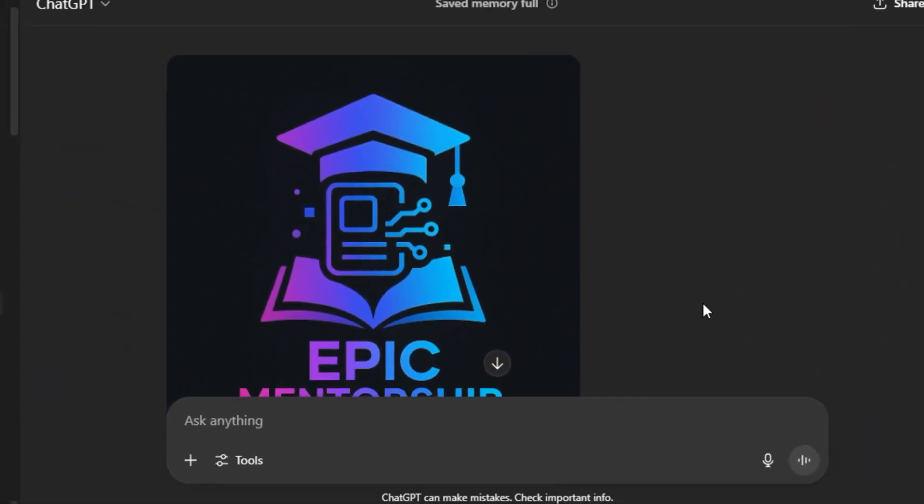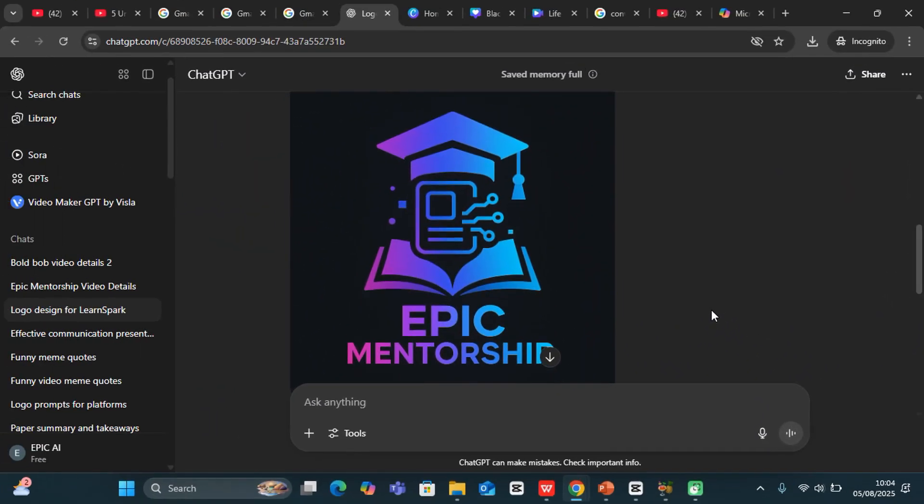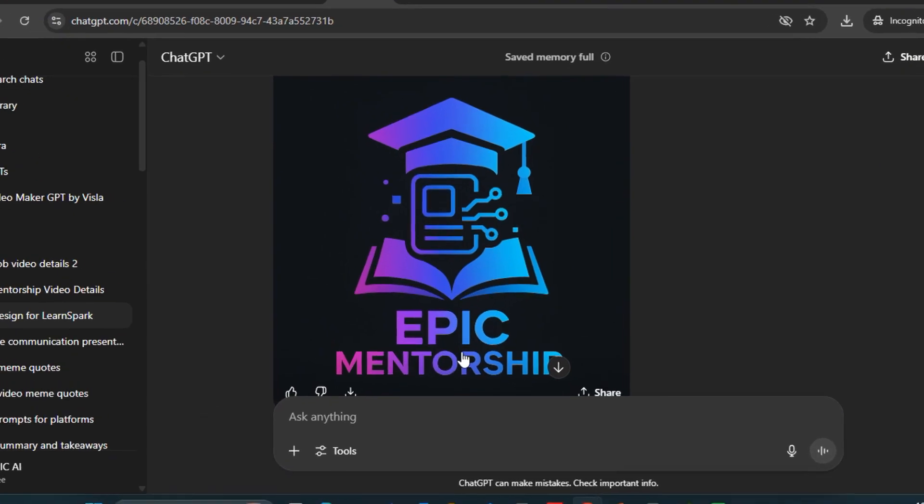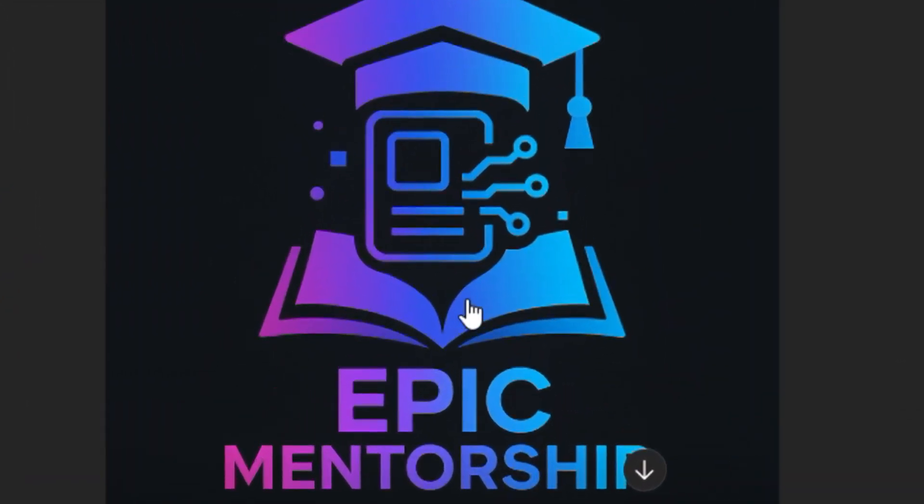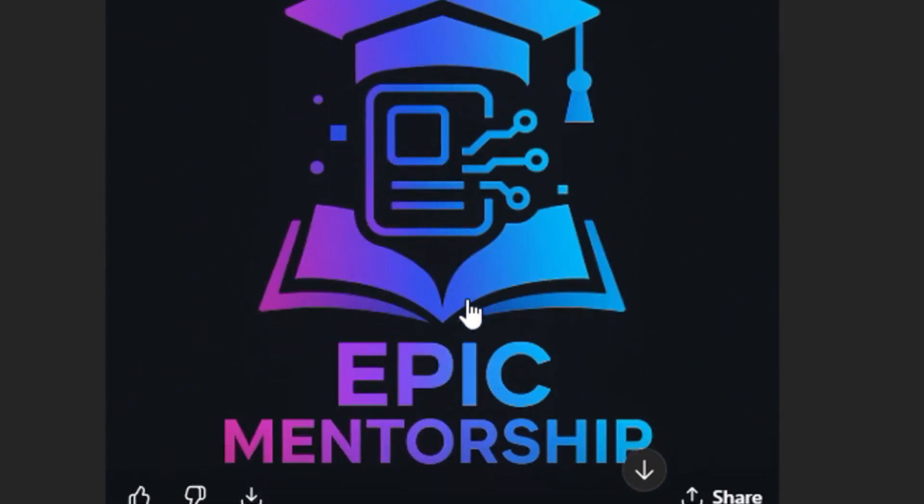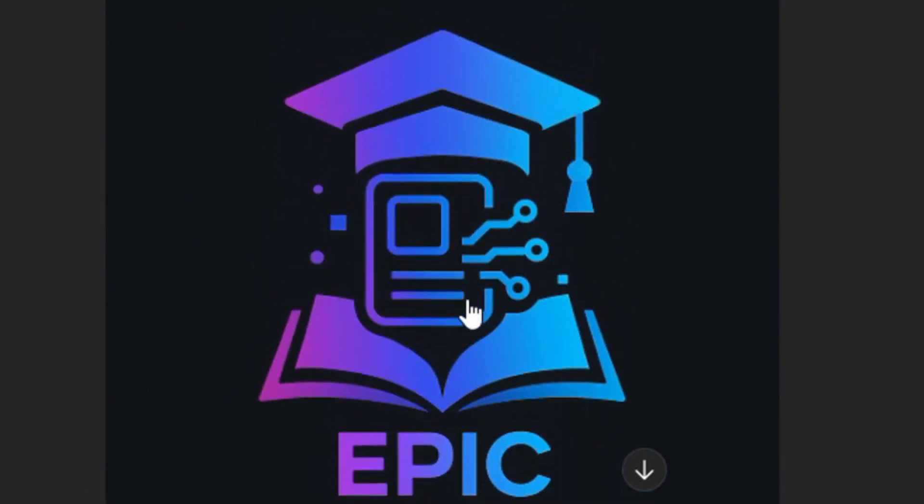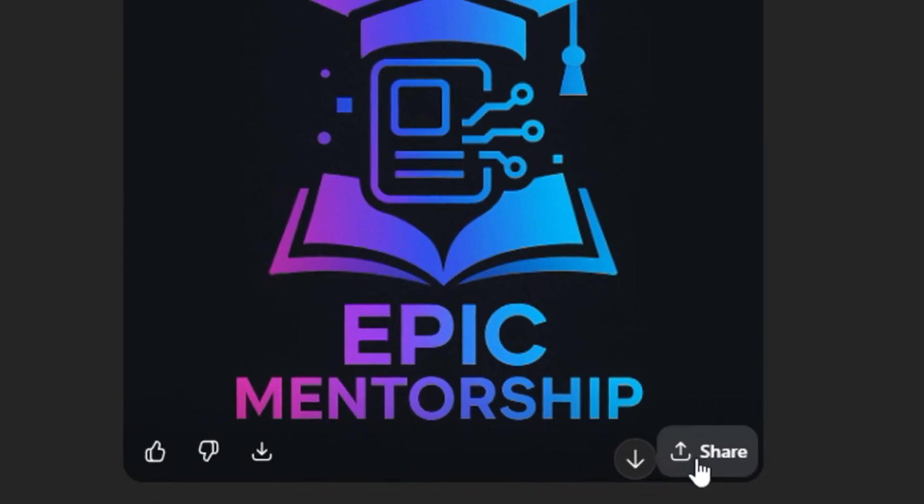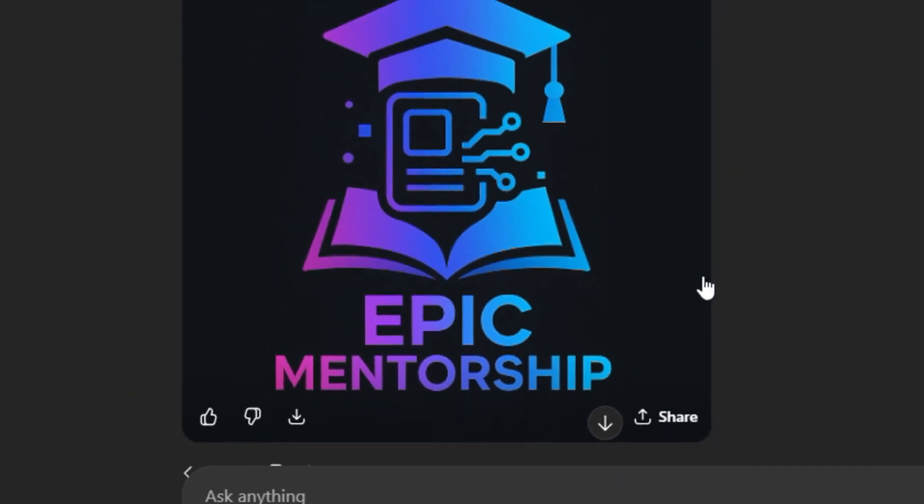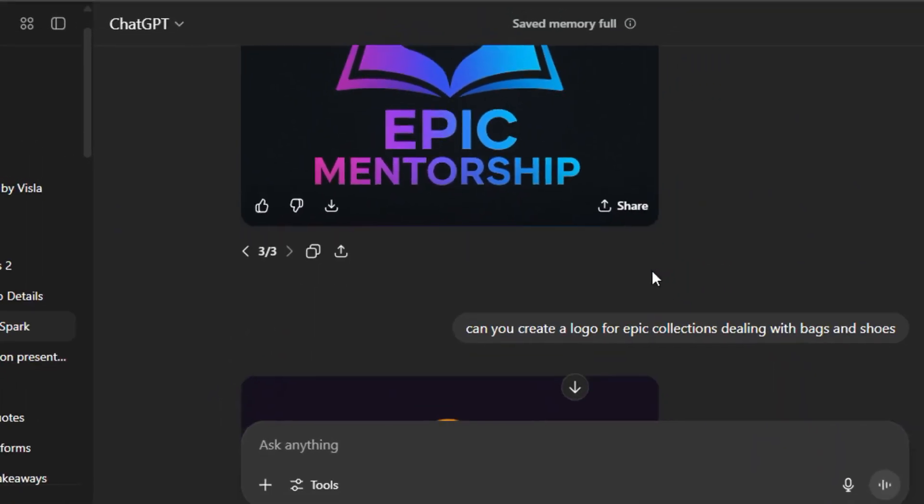Now take a look at what it has given me: a futuristic logo with the book and maybe the cap as well as the text Epic Mentorship. This is highly futuristic and very detailed. So you get a simple logo and take a look, it is downloadable as well and you can share with your friends.